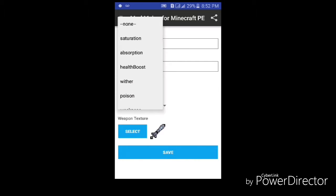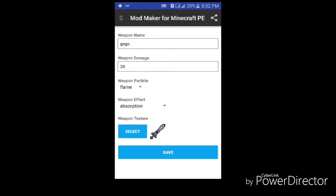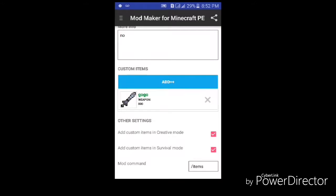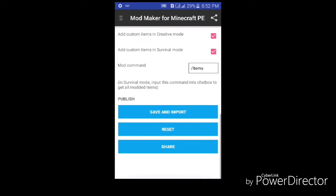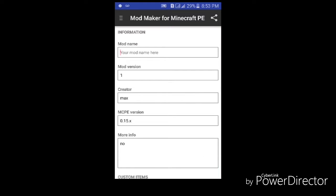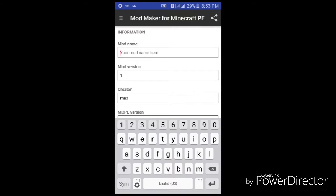Then you can set the effect of the weapon. We will put absorption — you'll see why in a moment. Now we're gonna go save, confirm and save, and import. We need the mod name so we're gonna name it 'the sword'.